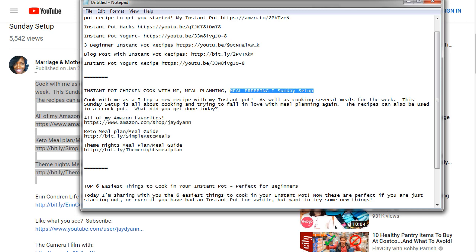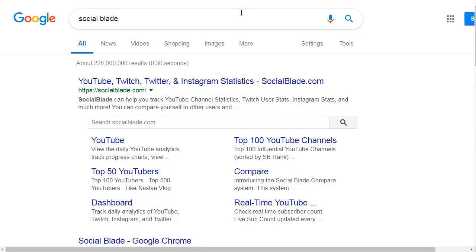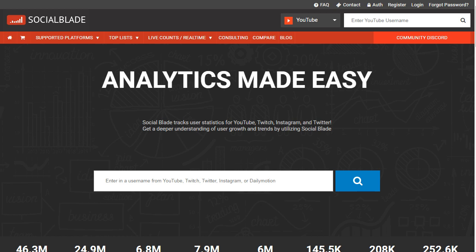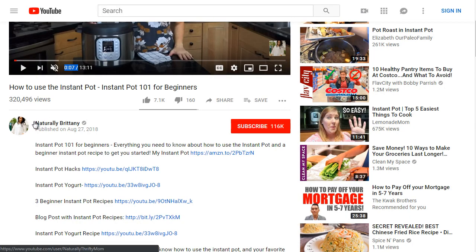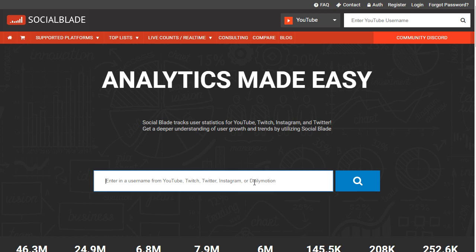You can do a deeper dive competitive research using specific tools. One specific tool is called Social Blade — that's socialblade.com. I like to use this to get a better idea of the YouTube channel as a whole, because you're trying to figure out: did this person rank because their channel has a lot of traffic, or because of their titles and descriptions? Let's look up Natural Britney — copy the username and type it in here.